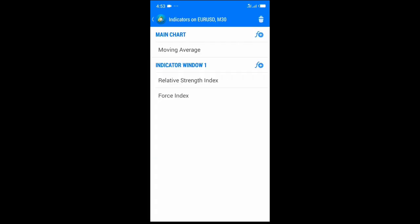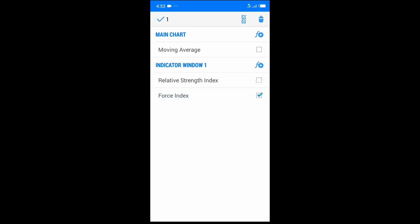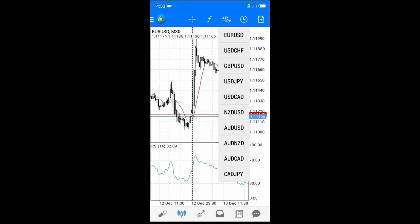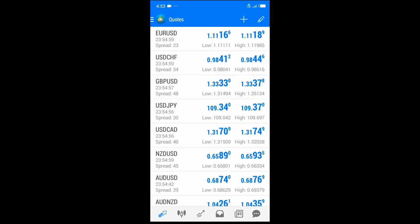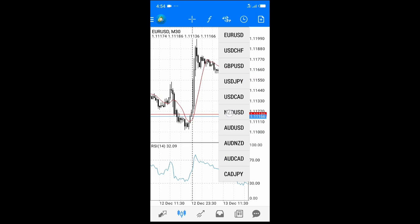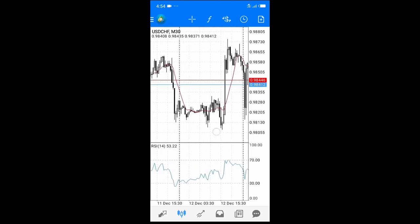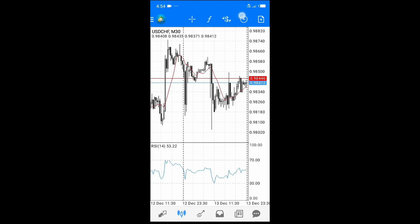Next we have the Symbol option — it's similar to Quotes but allows you to quickly navigate to any currency pair directly from the chart menu. Whichever pair I click on, it quickly changes and shows me the chart for that currency pair.